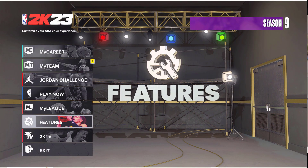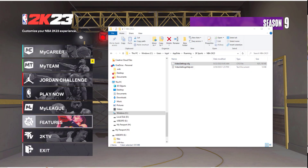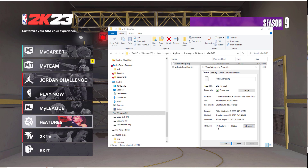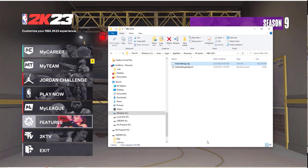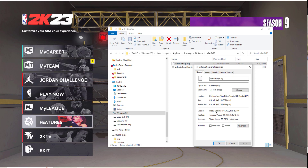If you ever want to change your video settings after that, just make sure you go back to this file first, click Properties, and untick Read Only. Click Apply and OK, then make your video changes in-game. After you do it the first time you'll know the process.